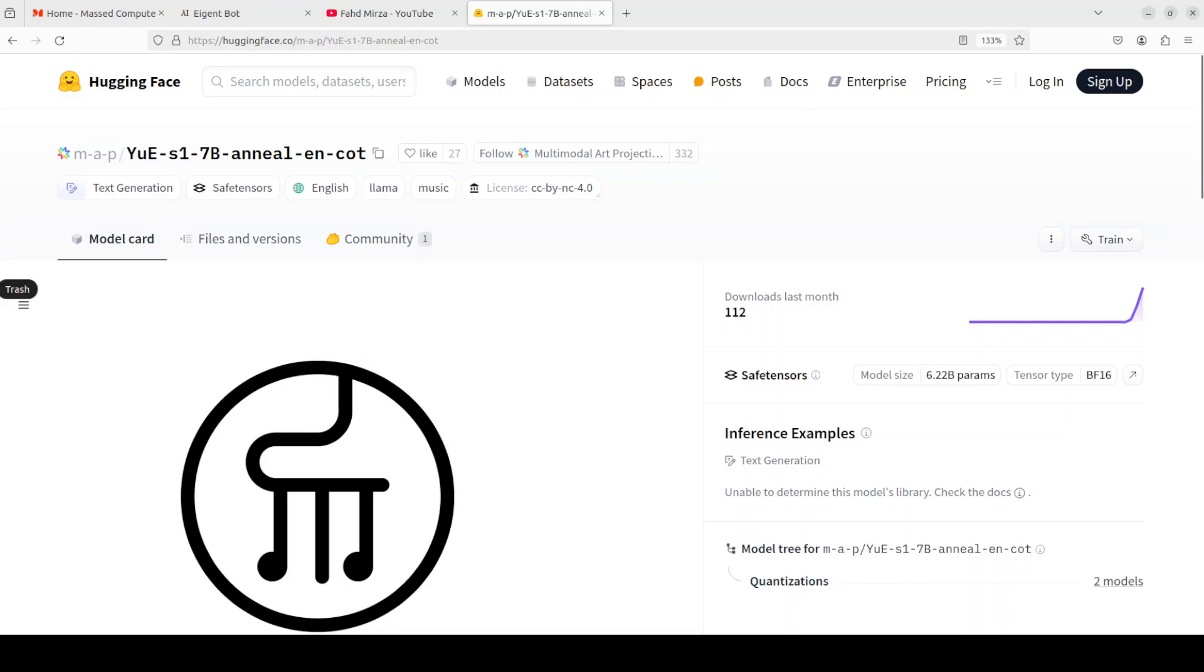This is simply out of this world. This model is called Yui, and Yui means music in Chinese. I hope that I am pronouncing it right. If not, please correct me. But this model seems really groundbreaking because it's an open source model that has been specifically designed for music generation.